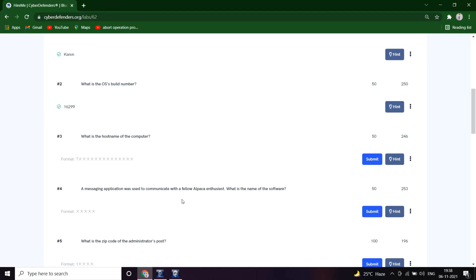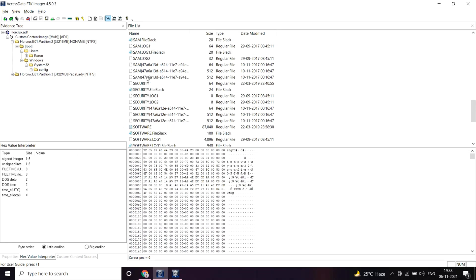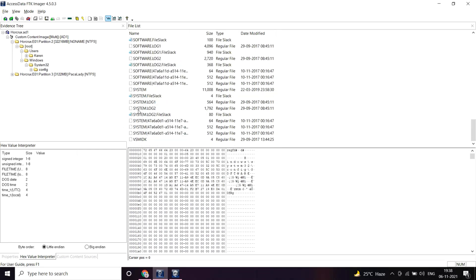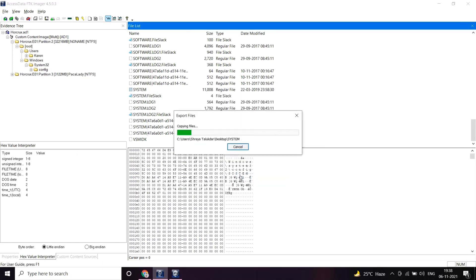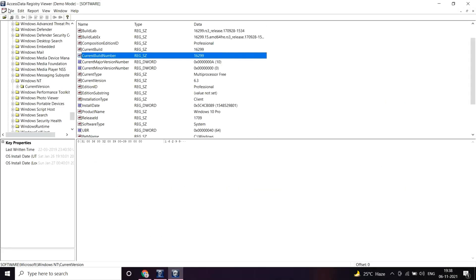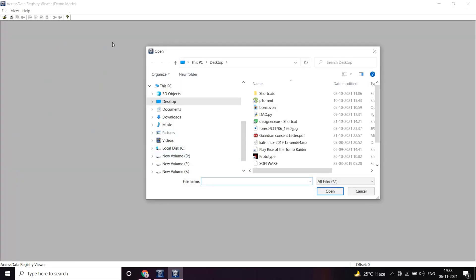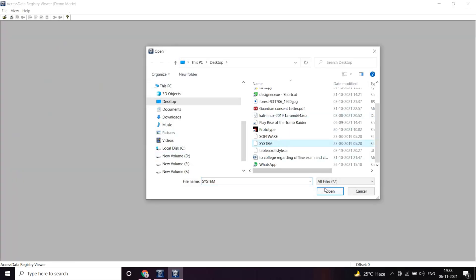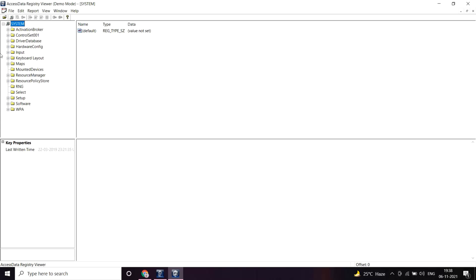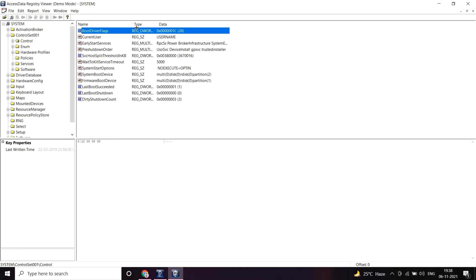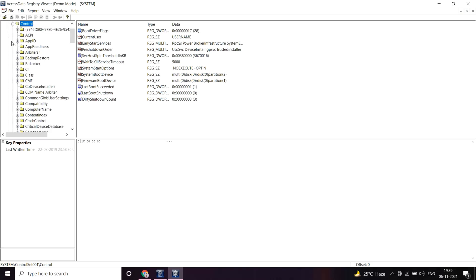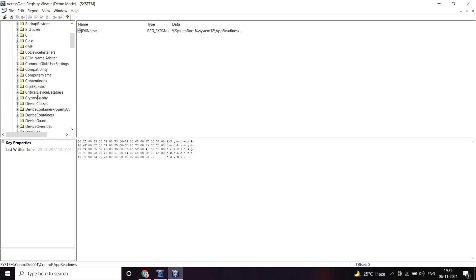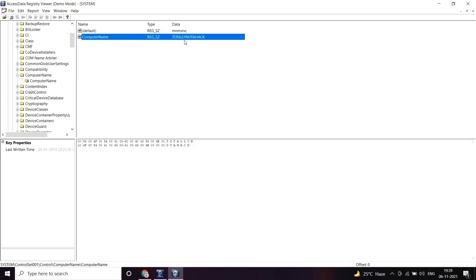What is the host name of the computer? The host name of the computer must be stored in the system registry, so let's export the system registry. Let's open it again in registry viewer. In control set 001, then control and computer name, and computer name. Yeah, computer name. Great. It's Totally Not A Hack.